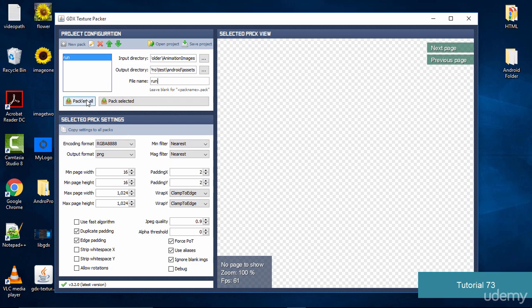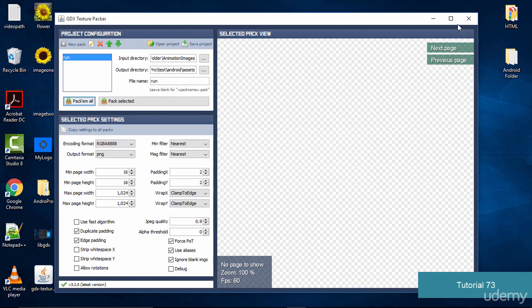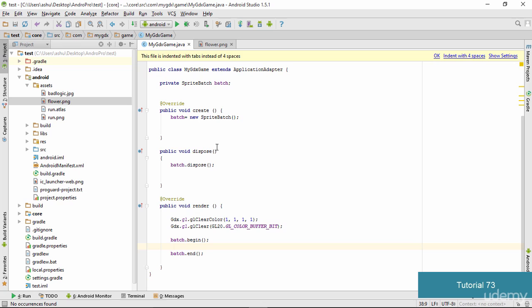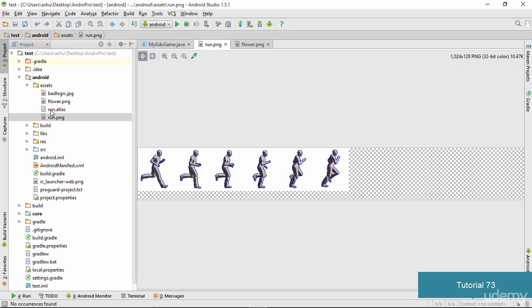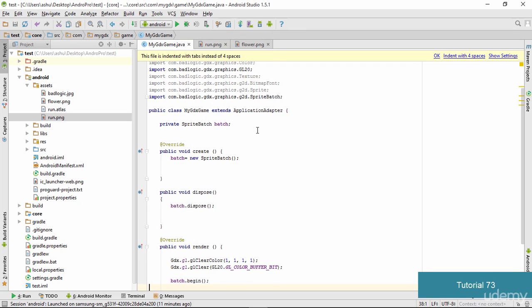Once everything is done we click 'Pack Them All' and as you can see it displays 'Done', which means our atlas has been created. If you want to see what an actual atlas looks like, open it up. In Android Studio you can see run.png — that is the atlas which has been created. It has combined the images into a sequence and we are ready to use them in our program to create an animation.